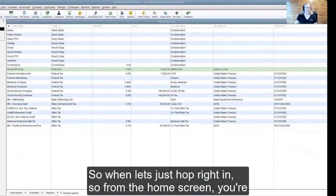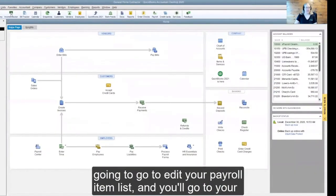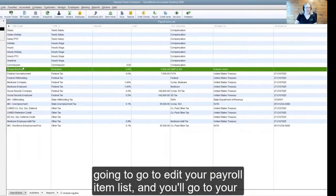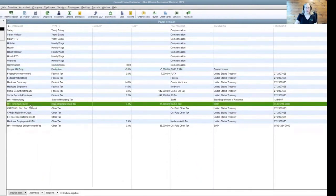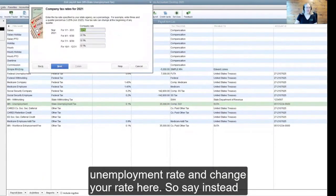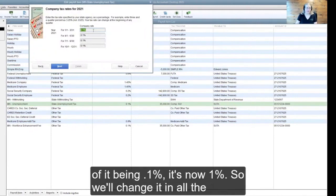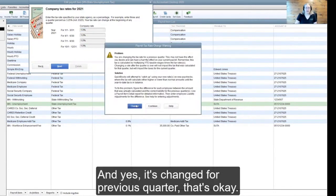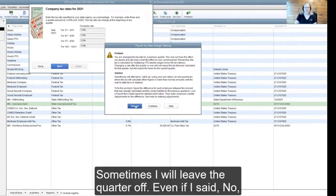From the home screen, you're going to go to edit your payroll item list and you'll go to your unemployment rate and change your rate here. So say instead of it being 0.1%, it's now 1%. We'll change it in all the quarters and then hit next. It's changed for a previous quarter — that's okay.